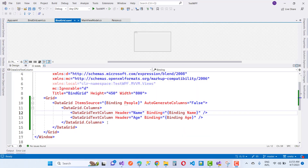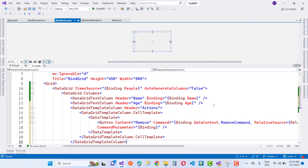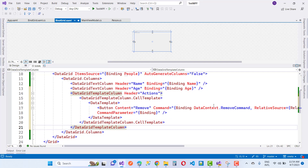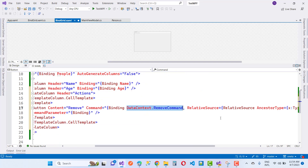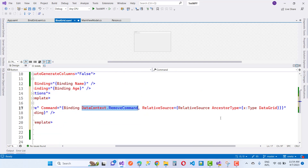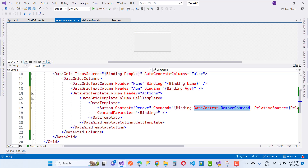Inside DataGrid.Columns, if you also want to add a delete button, define a DataGridTemplateColumn and set the CellTemplate property to a DataTemplate that includes a Button control with a Command that will delete the record. By using the remove button, the record is deleted from the collection.